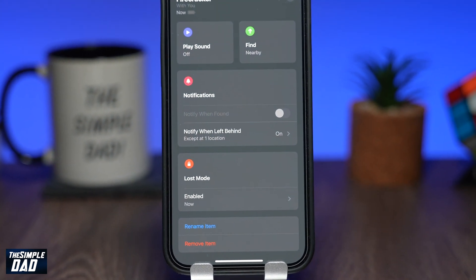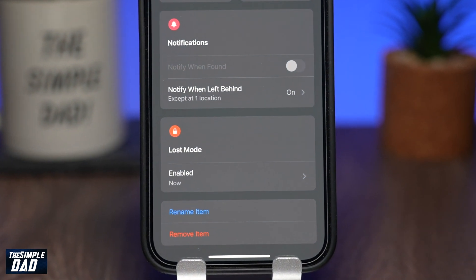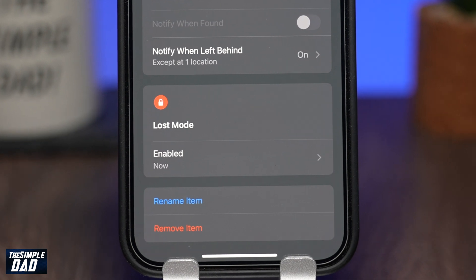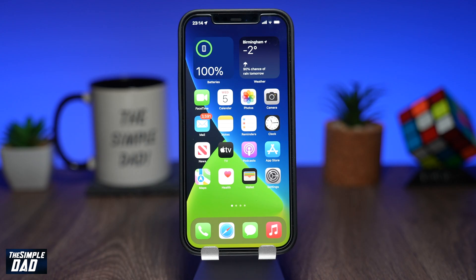Welcome back everyone. In this video, I want to show you how to enable Lost Mode on your AirTag through the Find My app. If you have lost your AirTag, you can enable Lost Mode. Lost Mode is one of the most important AirTag features as it helps you find items attached to an AirTag.